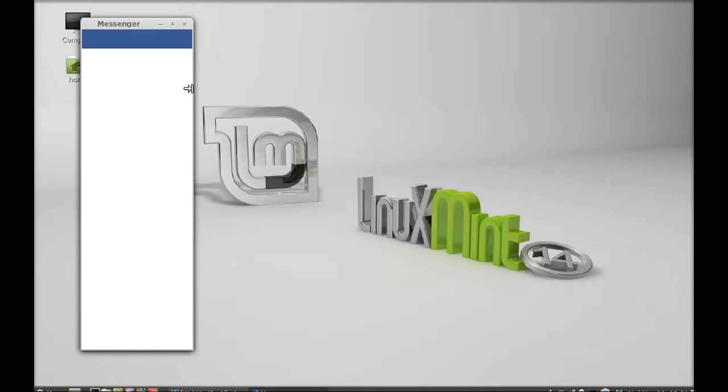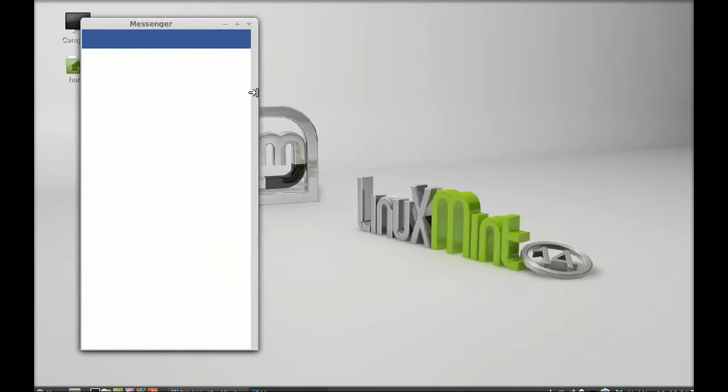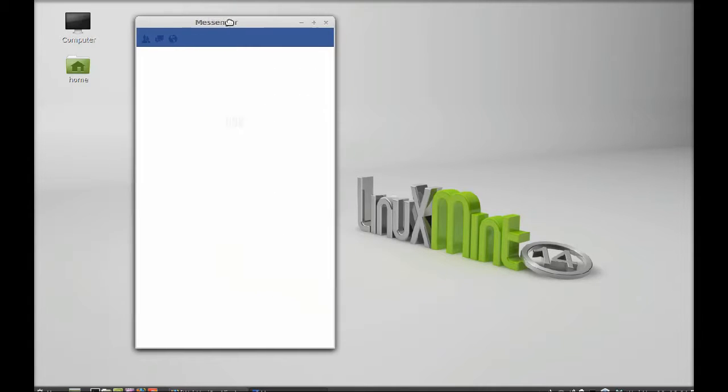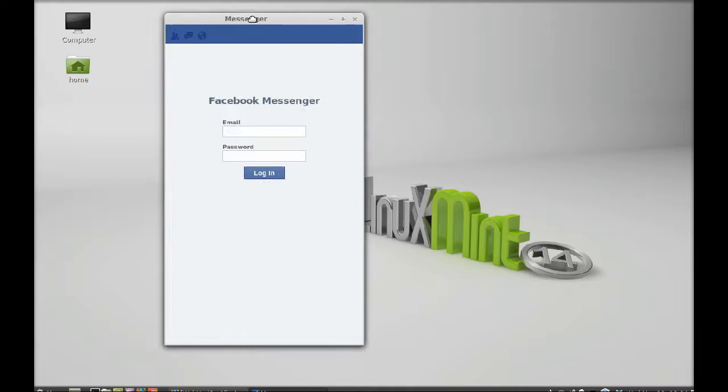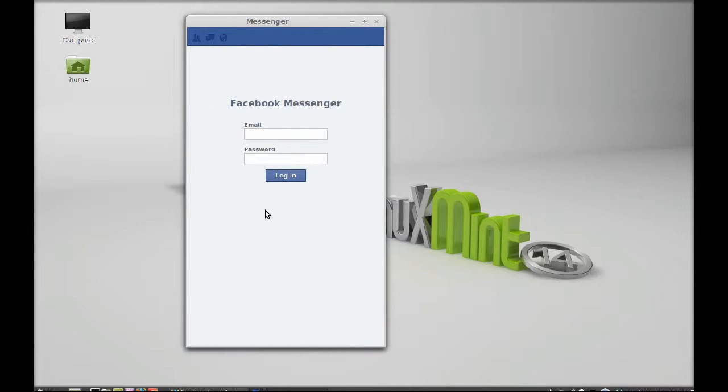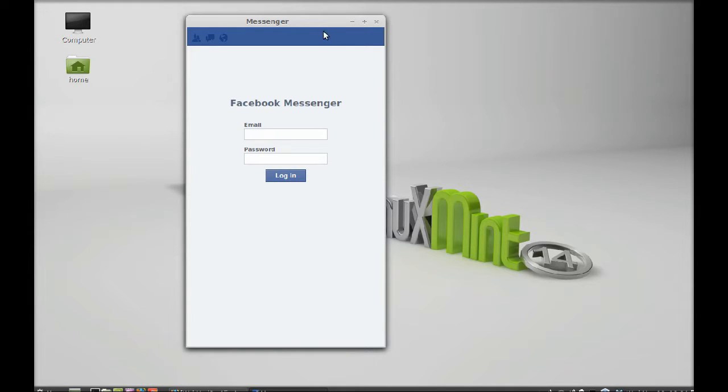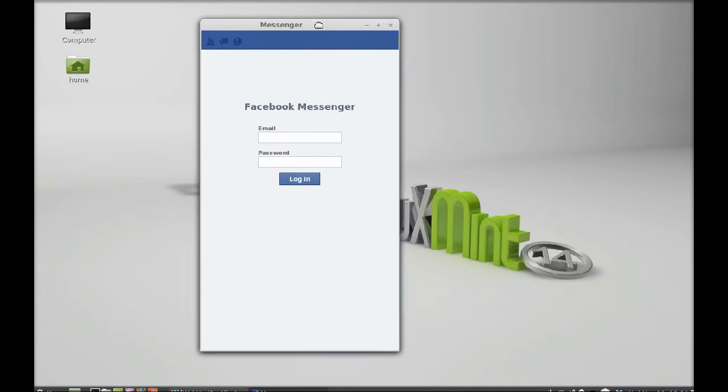You can see this is the FB Messenger interface. Now you can enter your email and password here and start chatting with your friends. That's all for now, friends.